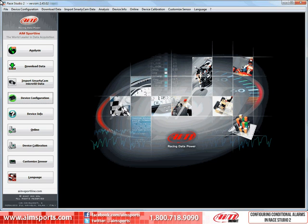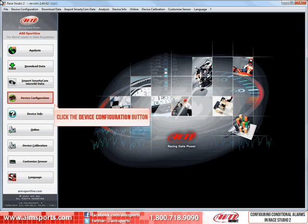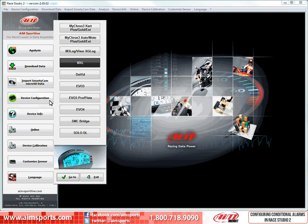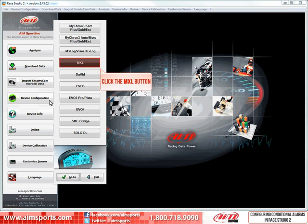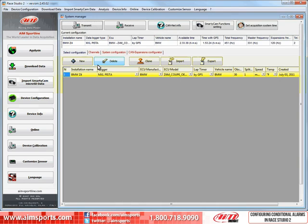To configure MXL Conditioned Alarms, we need to open the Device Configuration function in the RaceStudio 2 software. To start, click on the Device Configuration button. This will open a panel that allows you to select the model of the AIM Sports data system you have. We will click on the MXL button. This opens the System Manager.